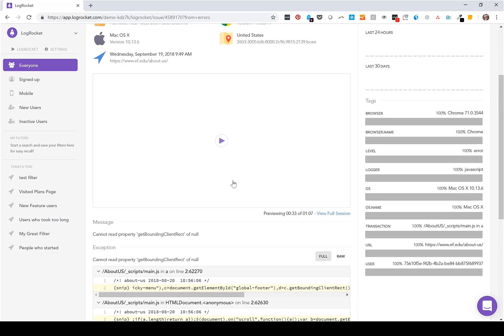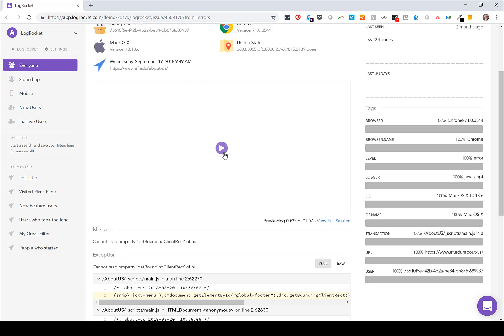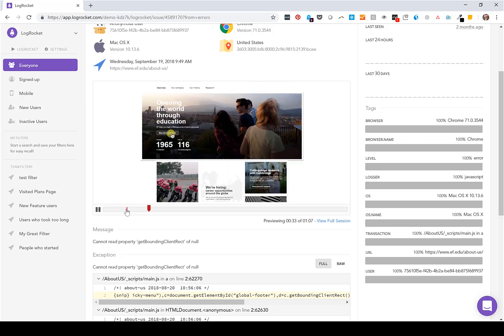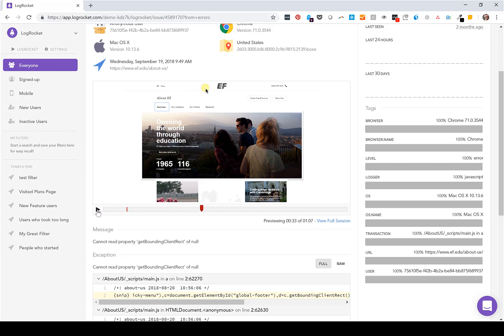And we'll show you a video of a real user session where this error occurred. So you'll see where the red line denotes where the error occurred, and this will help better understand what was the impact on the end user and prioritize if this is something that needs to be fixed sooner rather than later.